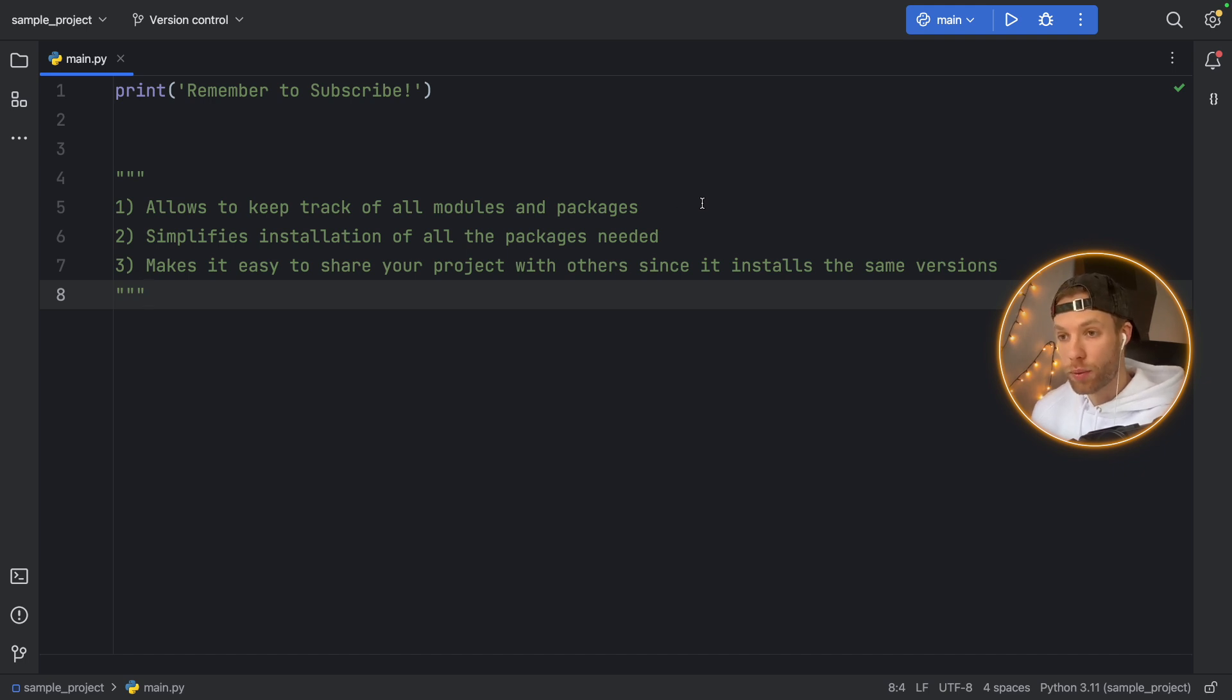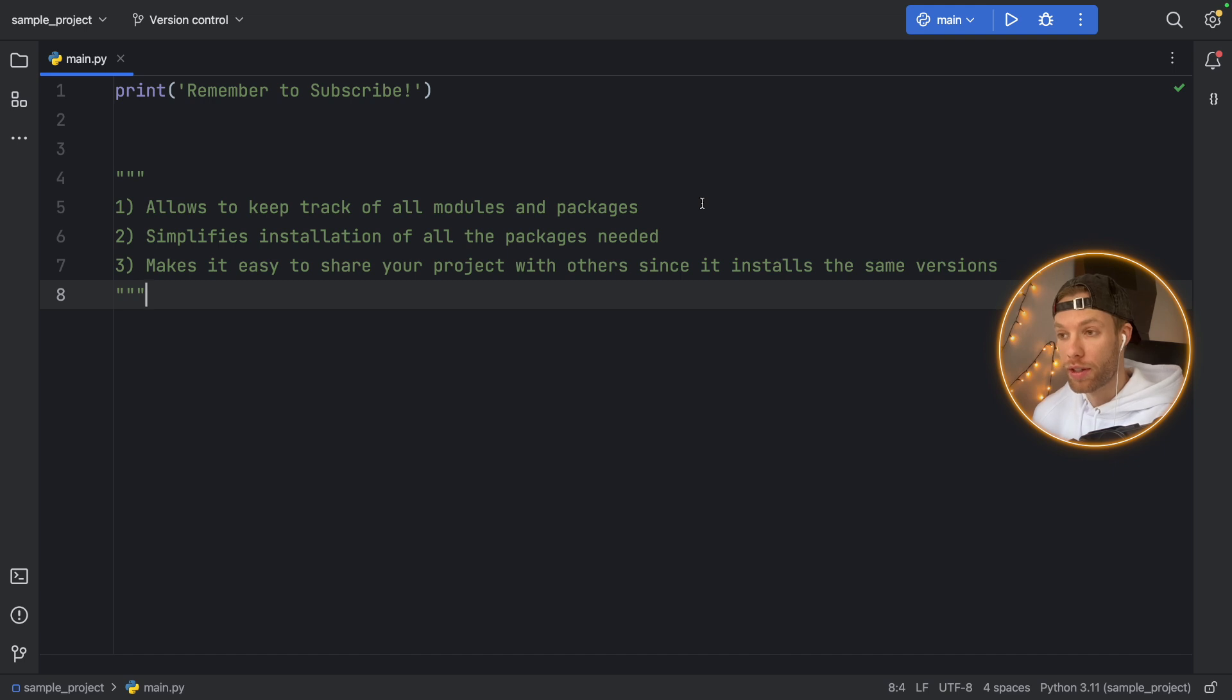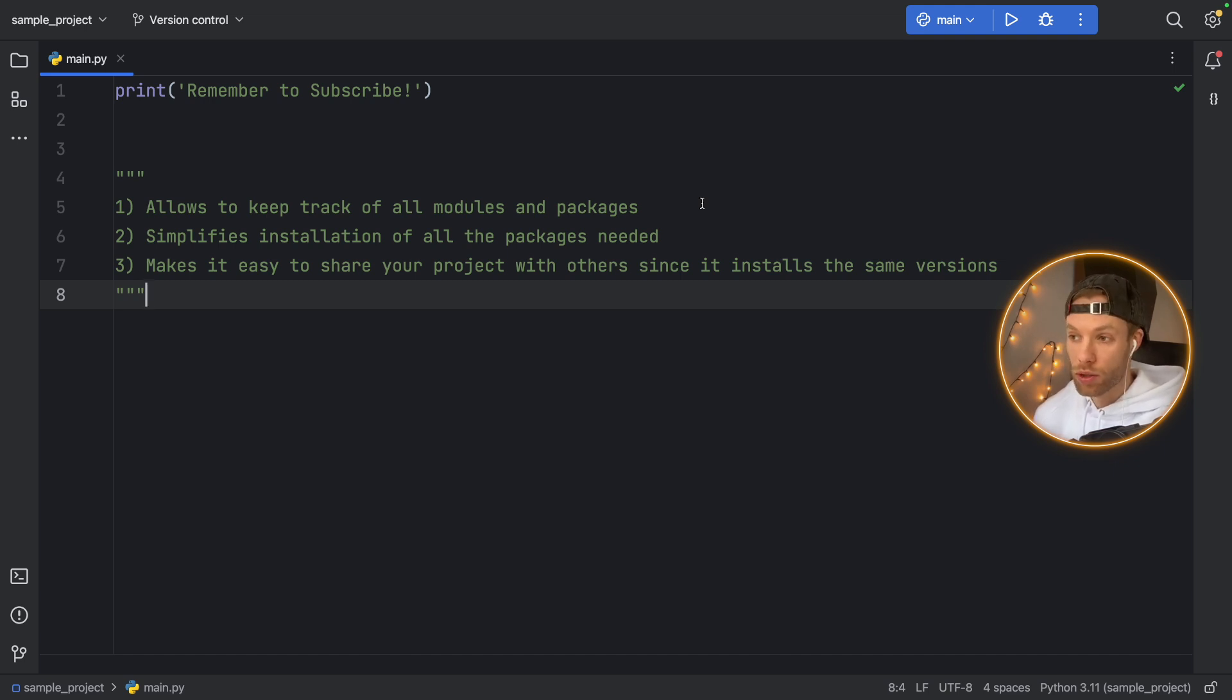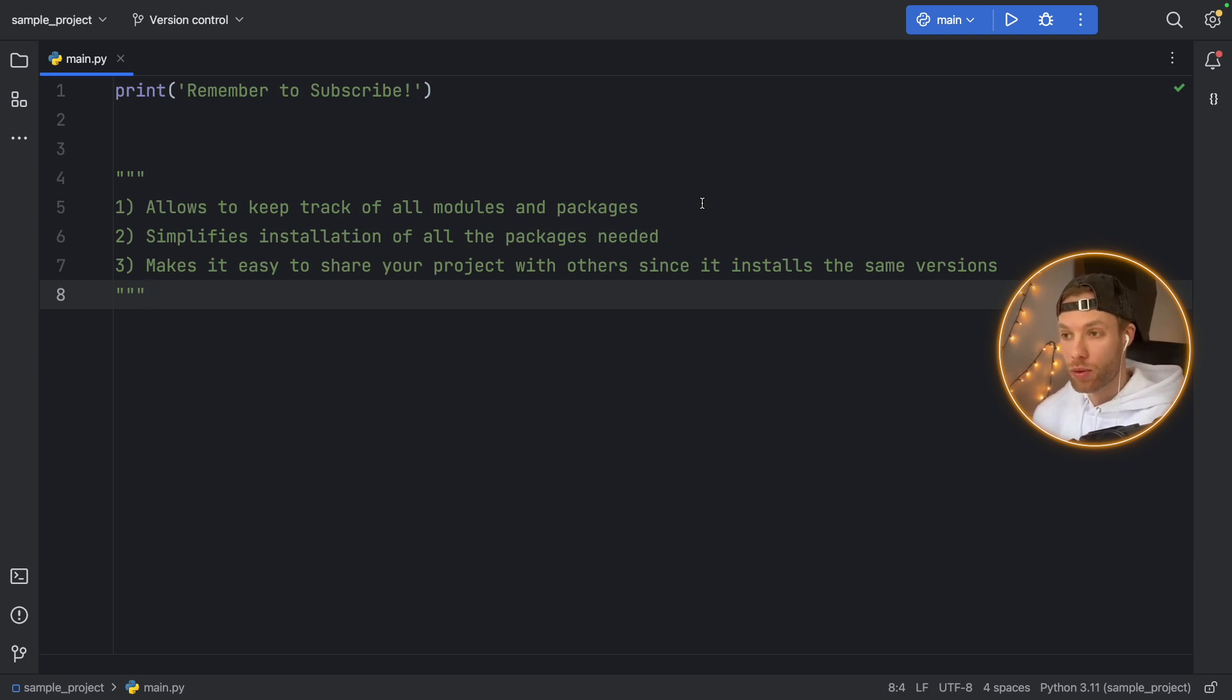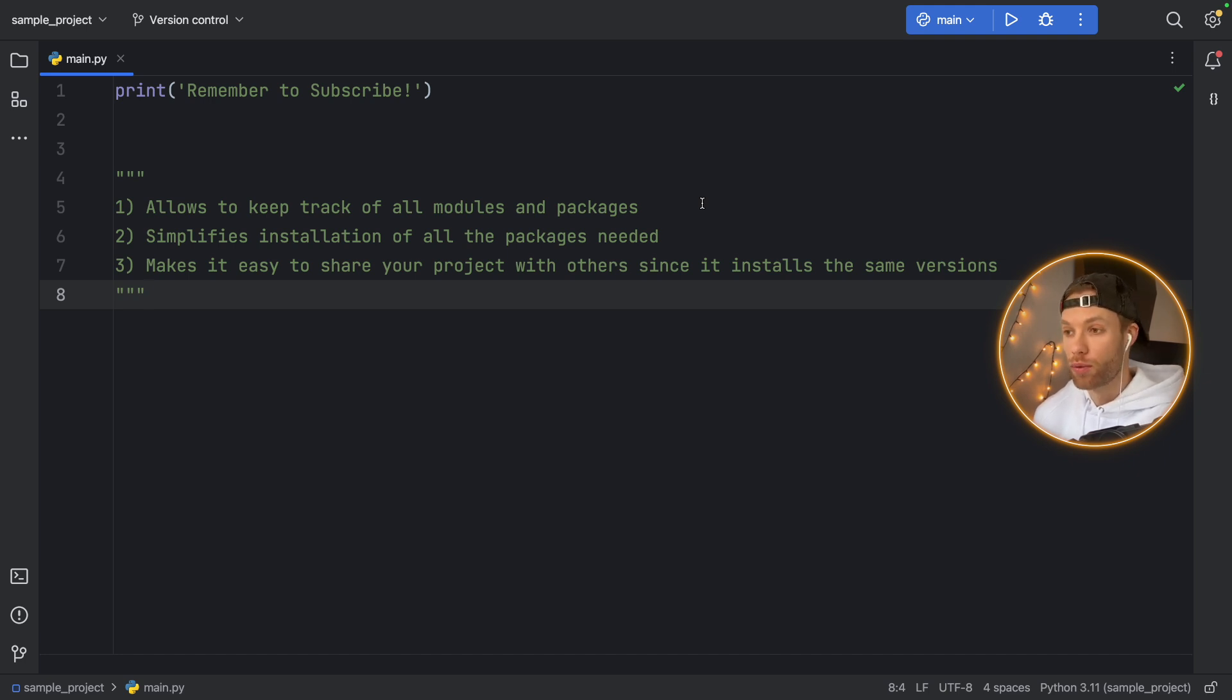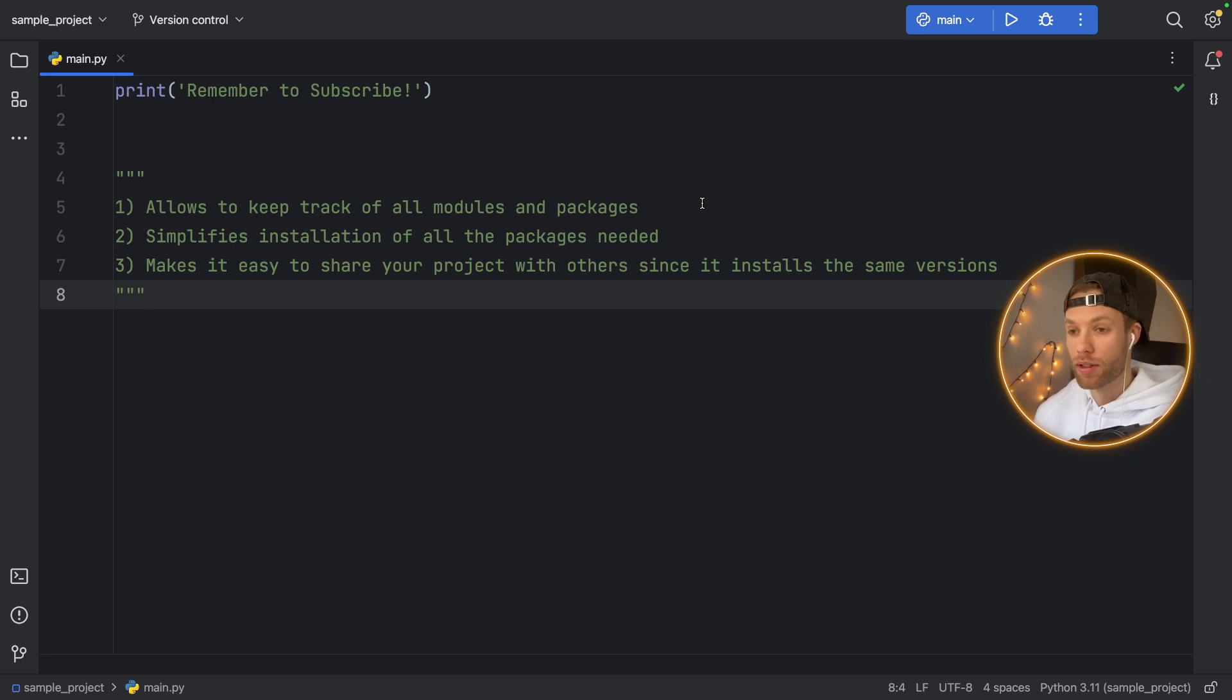The first one is that it allows us to keep track of all modules and packages that we're currently using in our projects. This is quite important because later on in your project, as you start to install more and more modules and packages, it becomes really easy to lose track of what you actually have or need in your project.